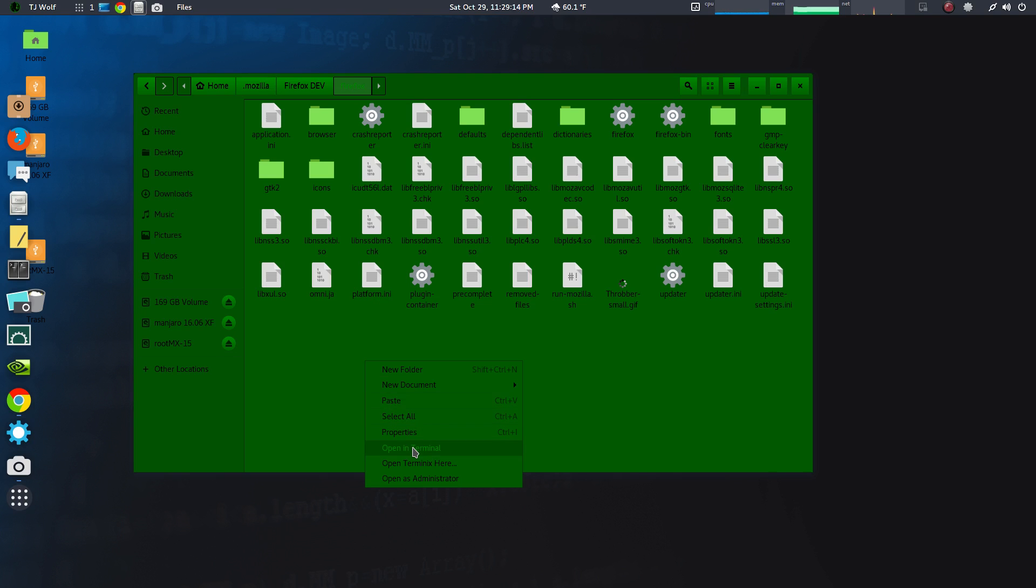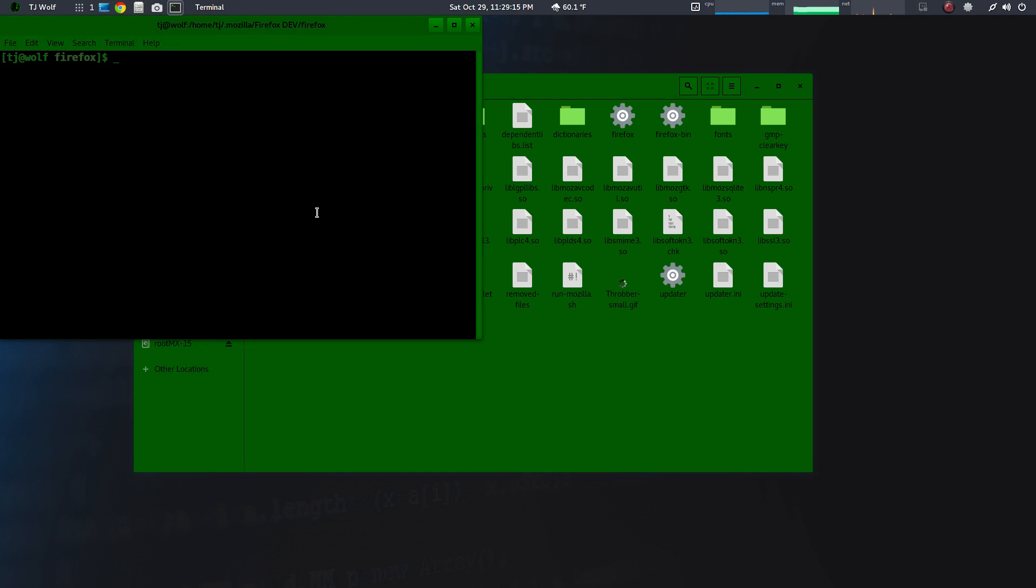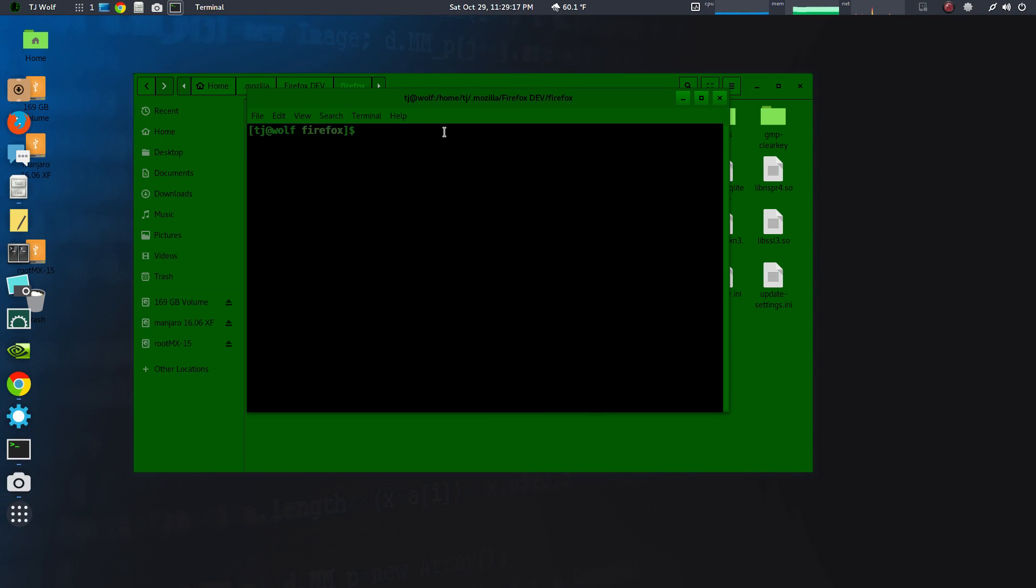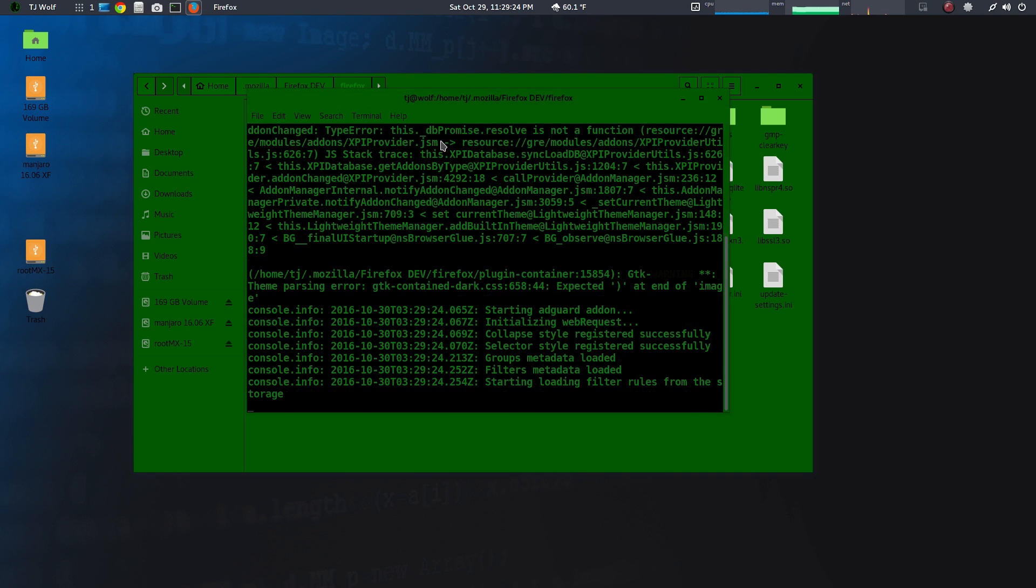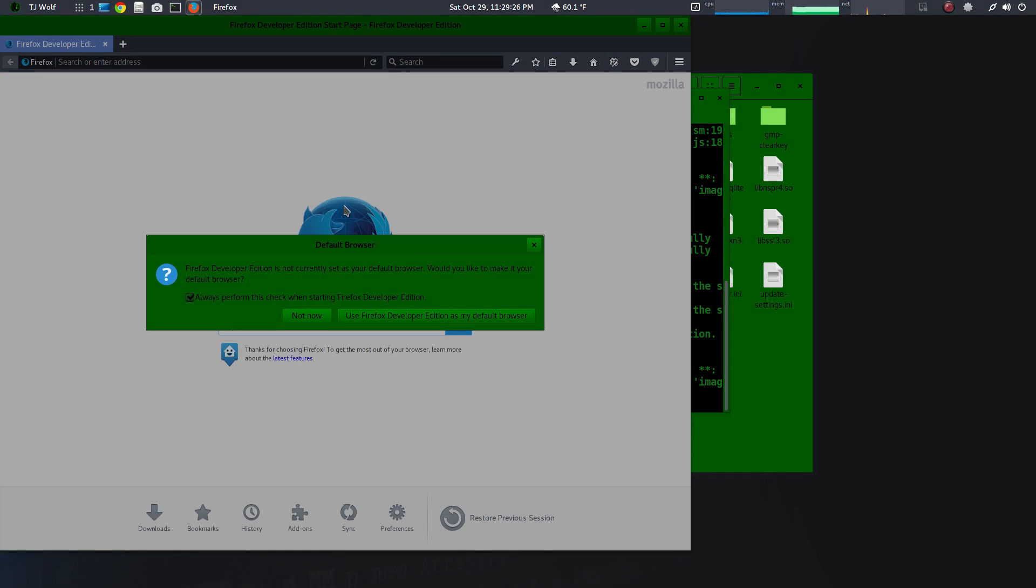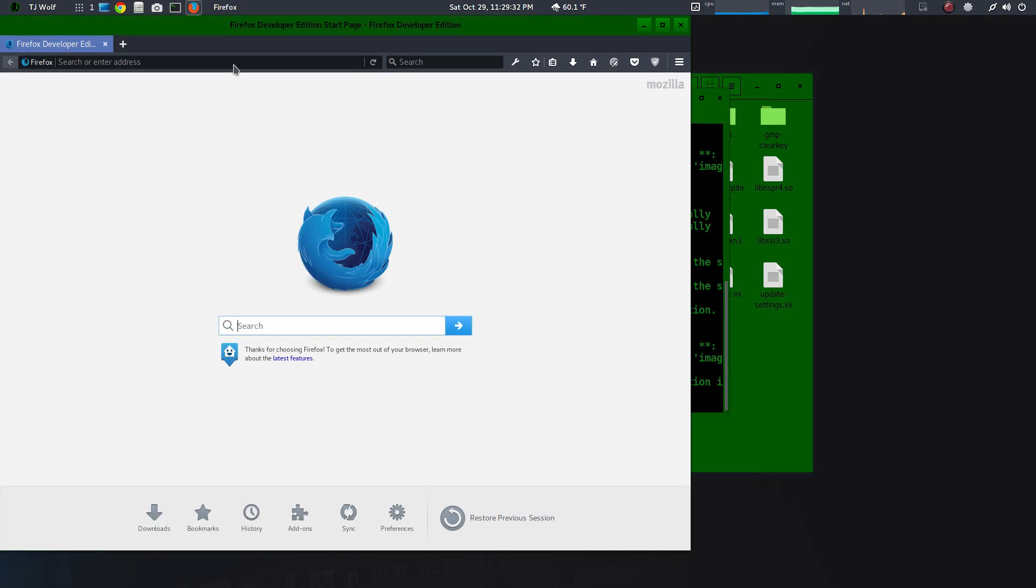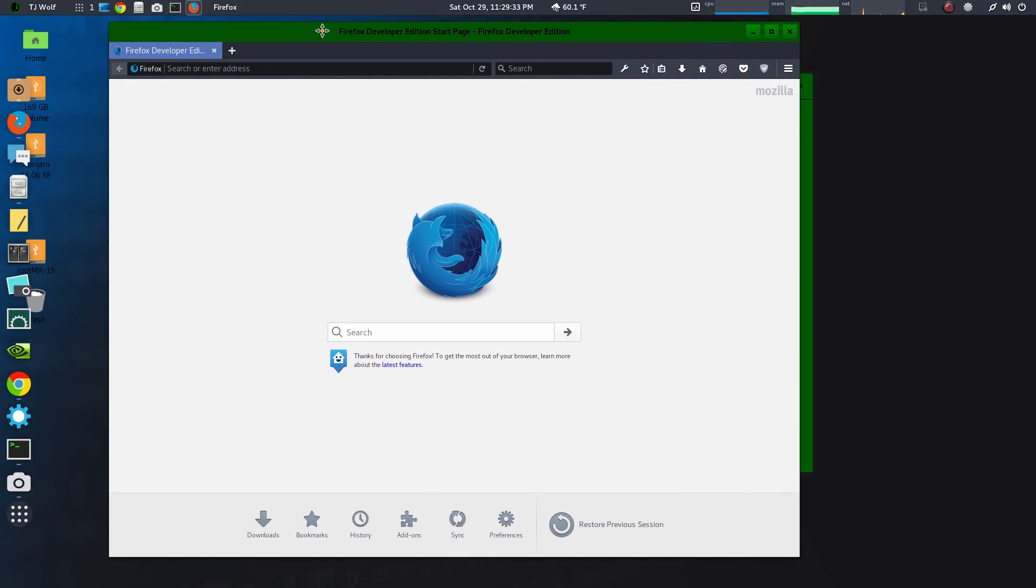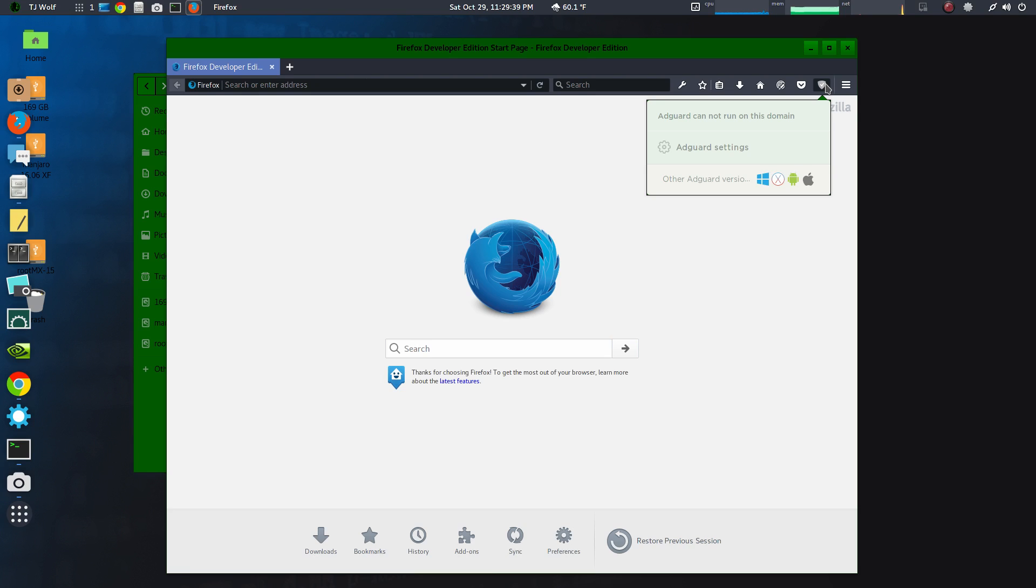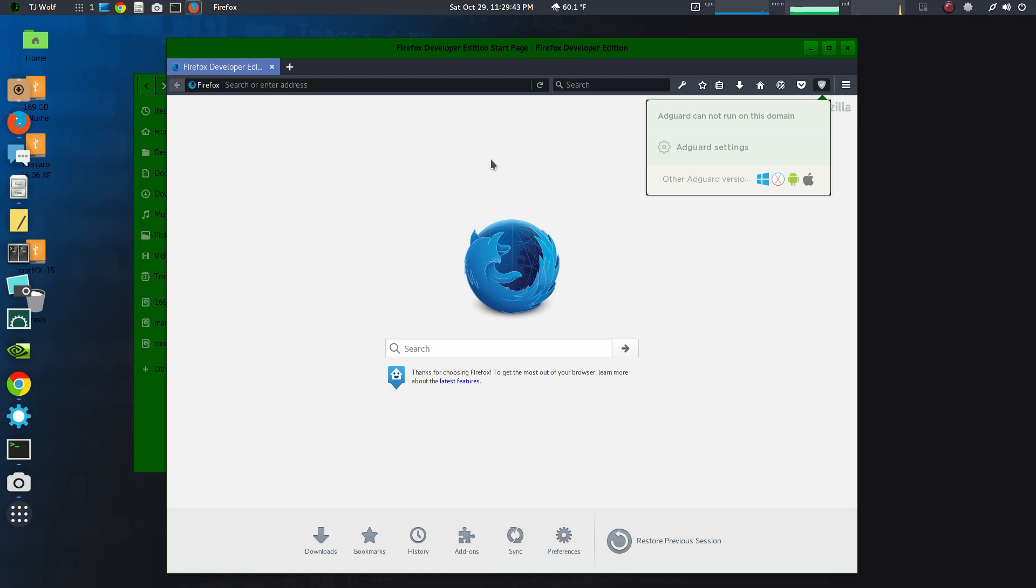Let's open it up in terminal and we're going to Firefox. And here we go. Not now. And that's how you get Firefox Developer Edition installed. I have already been in here and installed AdGuard.